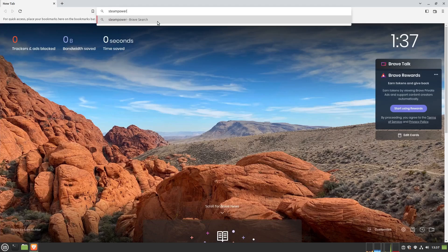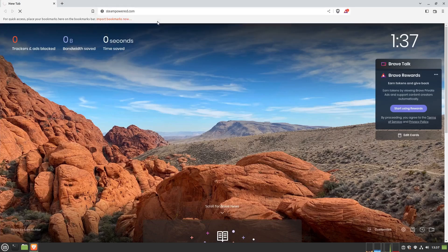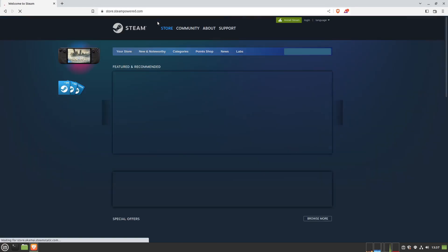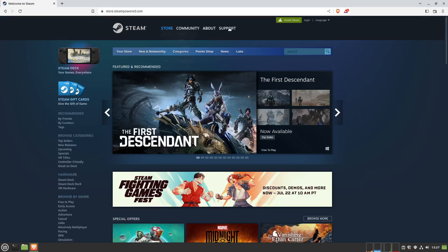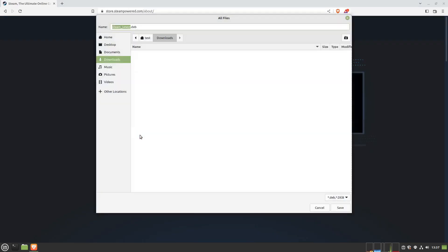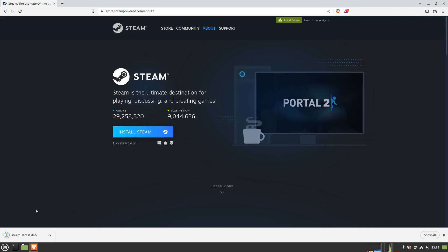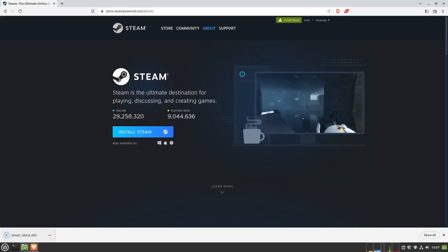Then go to steampowered.com. Click Install Steam, and then Install Steam again. It should auto-choose whatever version the .deb file is for Linux.